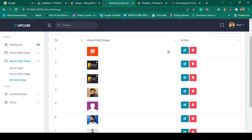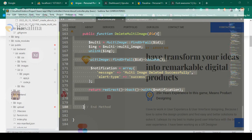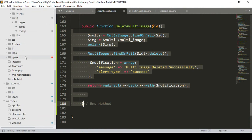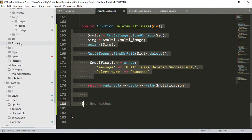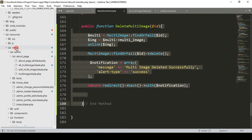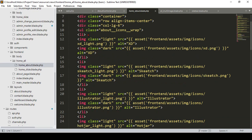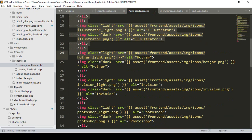Hello friend, welcome back. In our previous video we successfully uploaded multiple images — you can edit and delete those images. Now I want to display all our images on the frontend. First, you have to find out the specific file location. Go to the frontend assets, which is under public resources views, and then the frontend. There is a home view — if you go to home, you can see all the images.